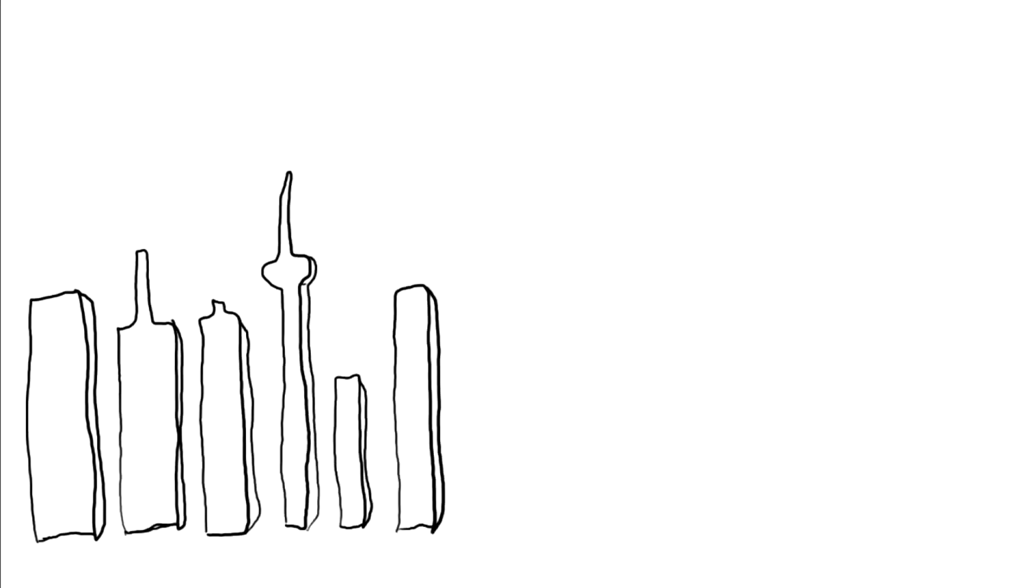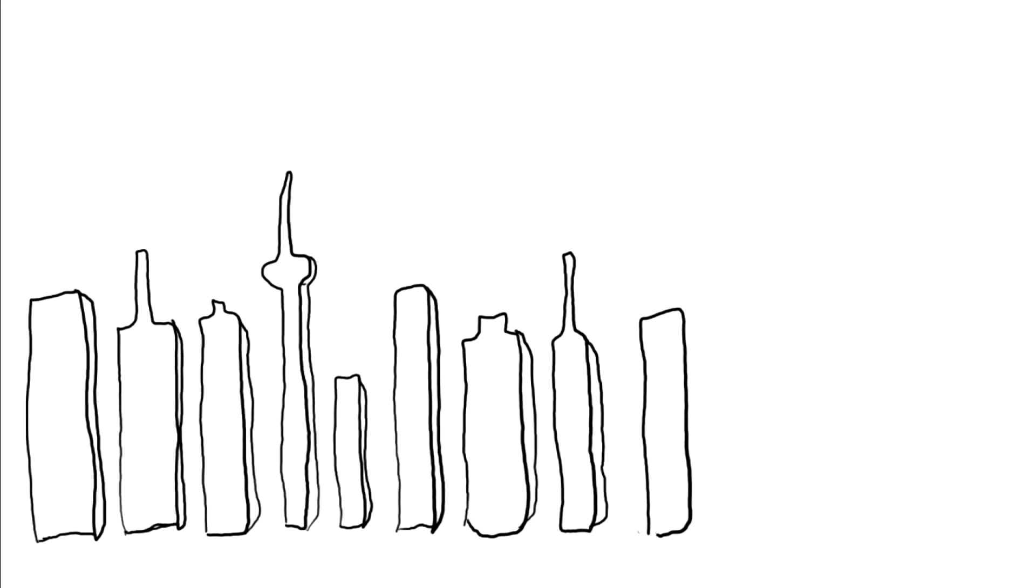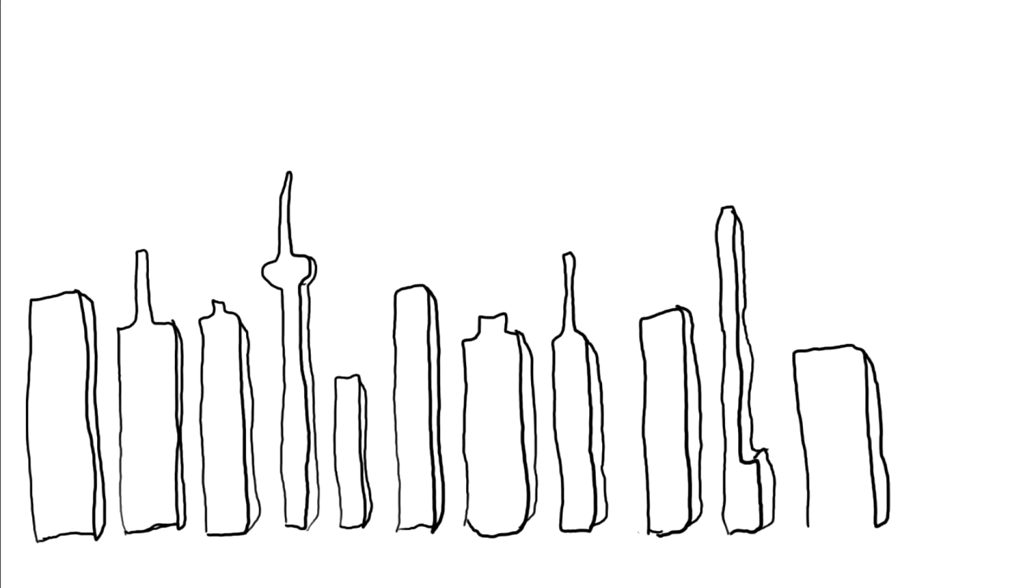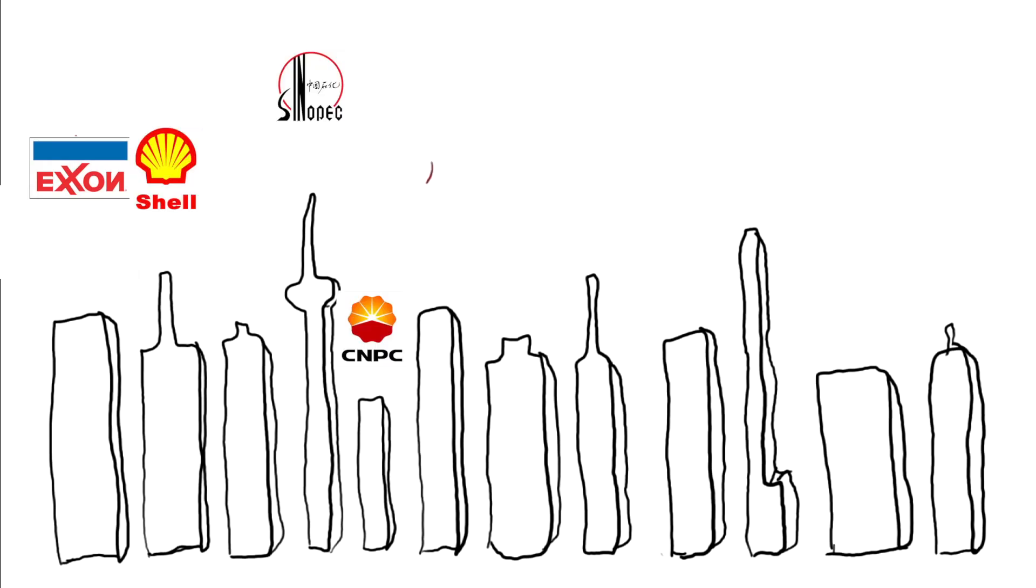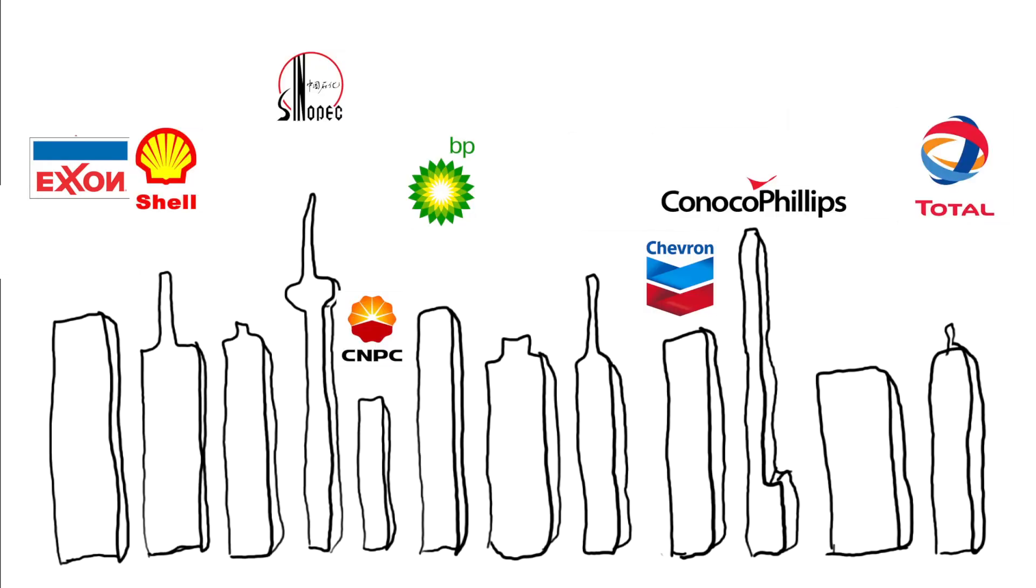Four billion dollars sounds like a lot of money, and certainly is in most business. But it is a meager sum in regards to oil. For instance, 8 of the top 12 highest revenue-earning companies in the world work in oil and gas, with combined revenues totaling 2.6 trillion dollars.